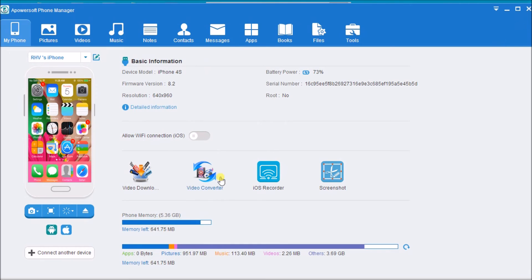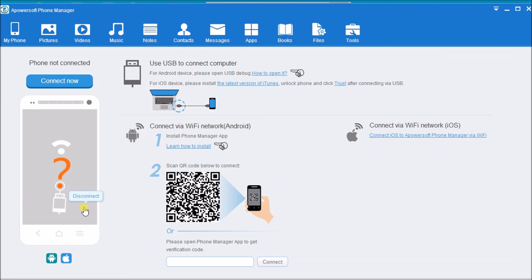Once finished, simply click the disconnect button to disconnect the iPhone. That is how you can easily screenshot iPhone on PC. Thank you for watching.